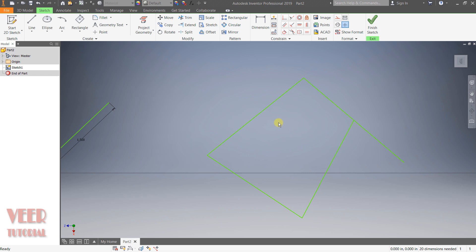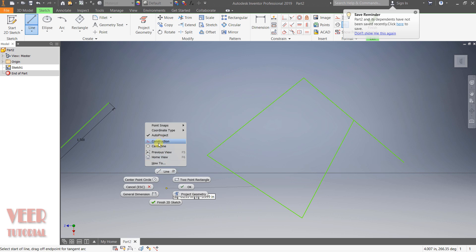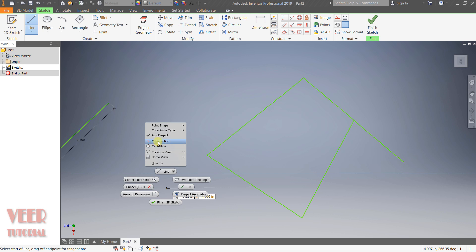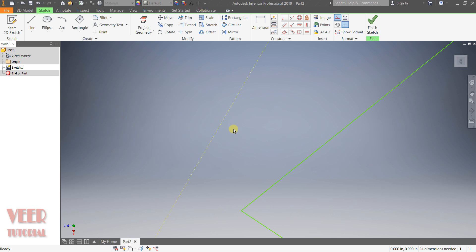Press escape. If we want to make a construction line or a center line, go to line once again and make a right click. We have two more options called construction line and center line — both are reference-type lines. To create a construction line, click on that selection, then select the first and second points and press escape. This is a construction line. Construction lines are basically reference lines, and these are some of the different options for creating lines.